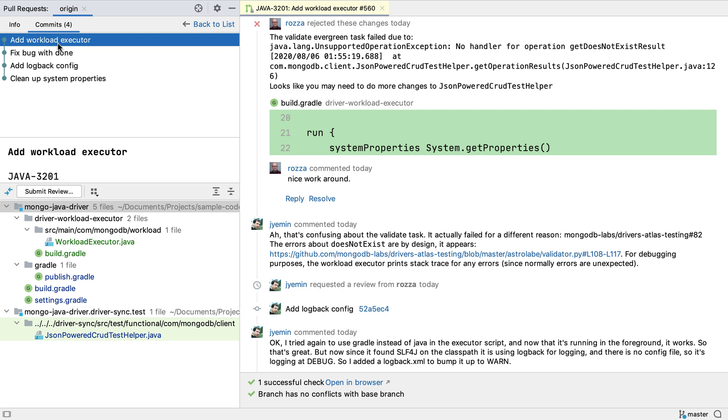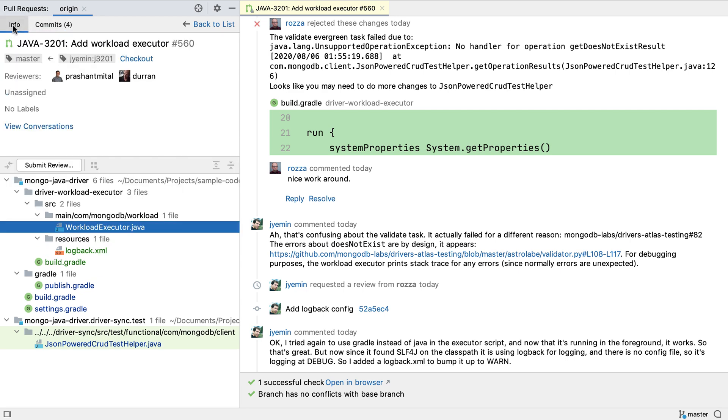That's an overview of how we can view a pull request. Let's look at the process of creating and reviewing a pull request.